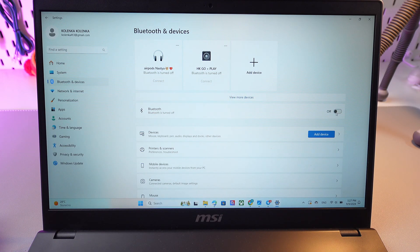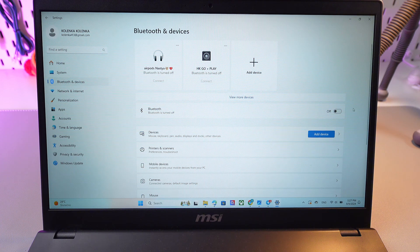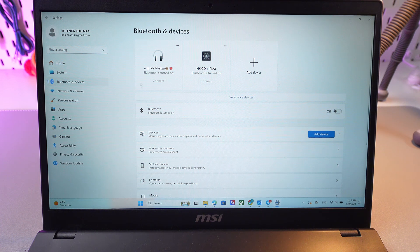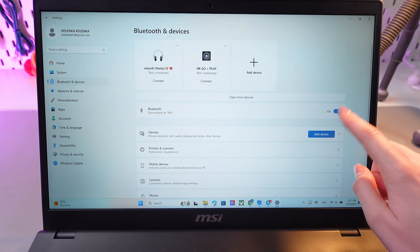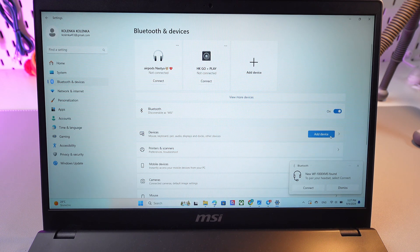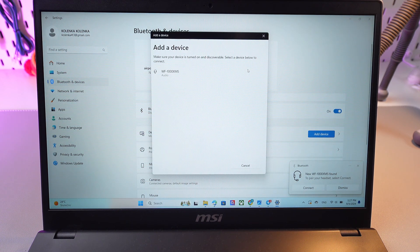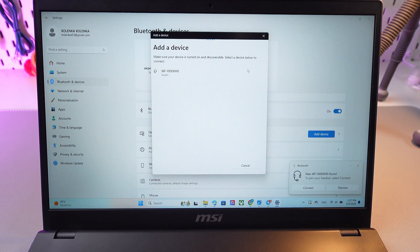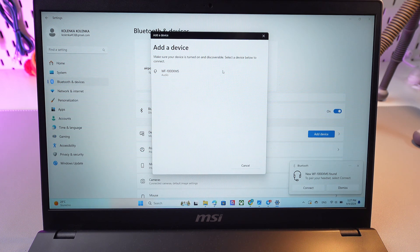Now we just need to open settings on the PC, go in Bluetooth and turn it on by tapping on the switcher. After this, select this add device button, then Bluetooth and wait till the name of your device appears in the list.